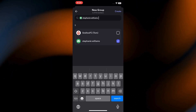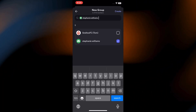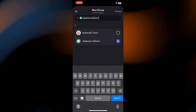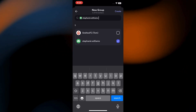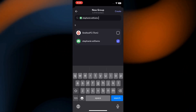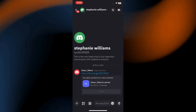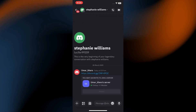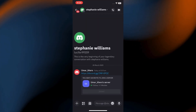Once you've selected all the members you want in your group, look for the Create button, usually located at the bottom or top of the screen. Tap it. And just like that, you've successfully created a group chat with the people you selected.